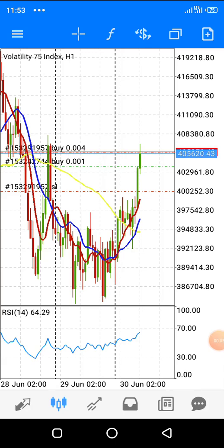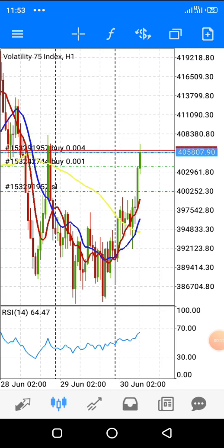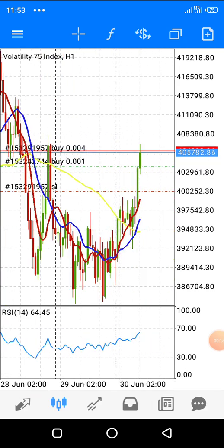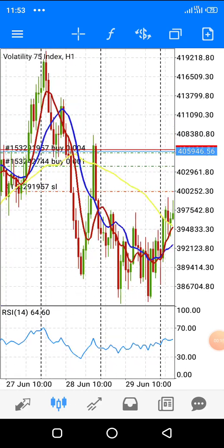Hello guys, it's Alpha here. In this video I want to show how to place our trades and then modify our trades after we've placed them. This is the Volatility 75 Index — these are charts we're currently on the one hour time frame.